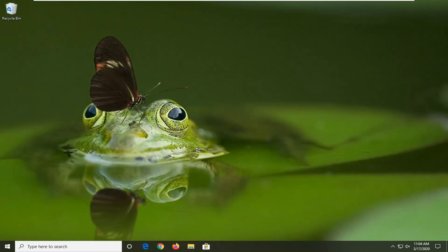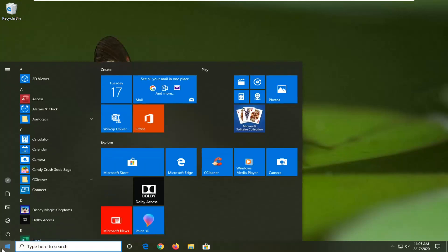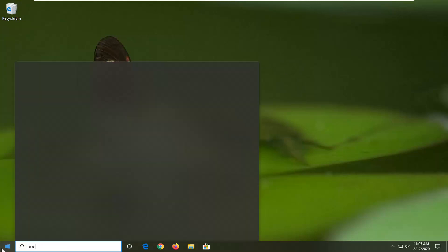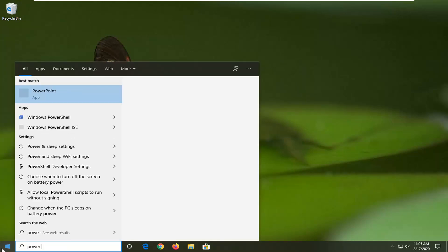Another thing I would suggest is to change the power settings to make sure your power options allow wake-up timers. If it doesn't allow wake-up timers, what we just did will be in vain. Open up the Start menu and type in Power Options.